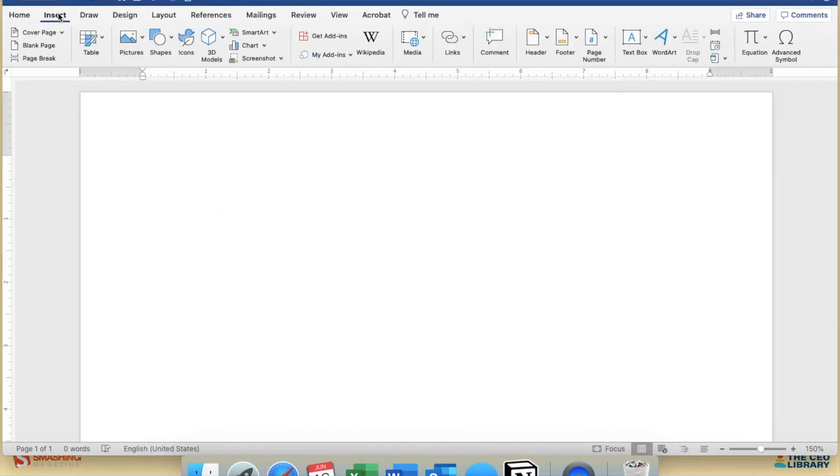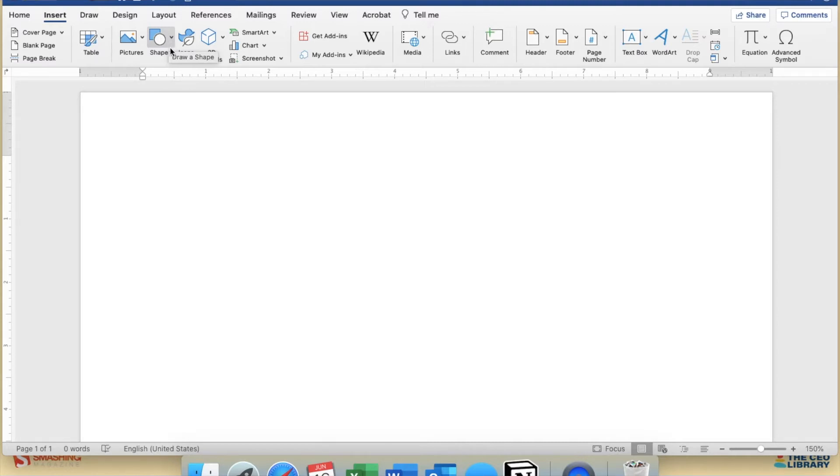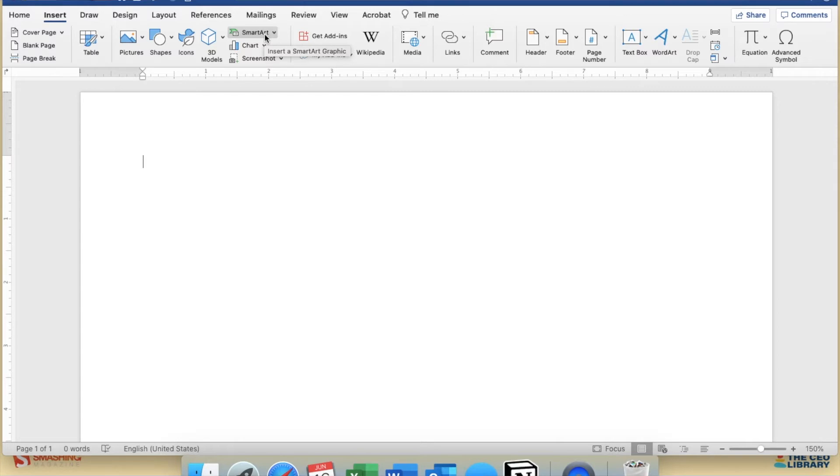I'm going to start by going to the Insert tab at the top. There are two tools that you can use here. You can use either the Shapes feature or the SmartArt feature. Either one will enable you to create a basic concept map. The only difference is whether you want to do it on your own or if you want to have some guidance.